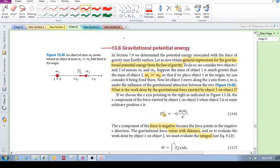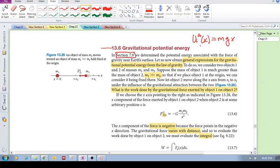In section 7.9, we looked at gravitational potential energy associated with the force of gravity near Earth's surface, and we got mgx. That was the potential energy associated with the force of gravity near Earth's surface. Now what we want to do is obtain a general expression for gravitational potential energy between any two objects. Our first approach is going to be looking at the work done, and then second we will look at gravitational potential energy.